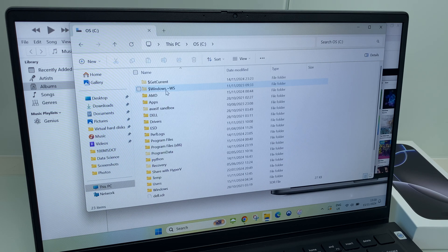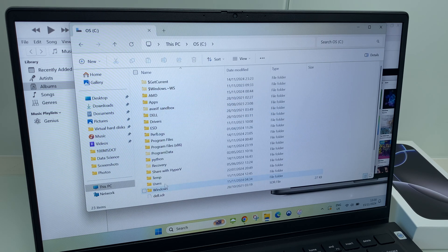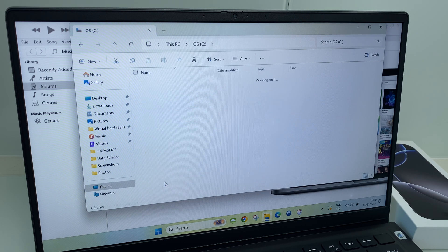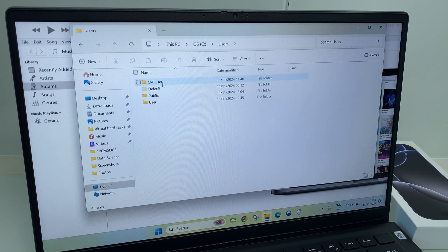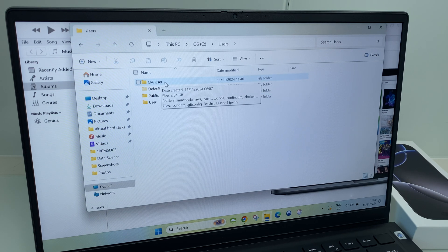From here we go to Users and then go to your User Account, in my case CM User.